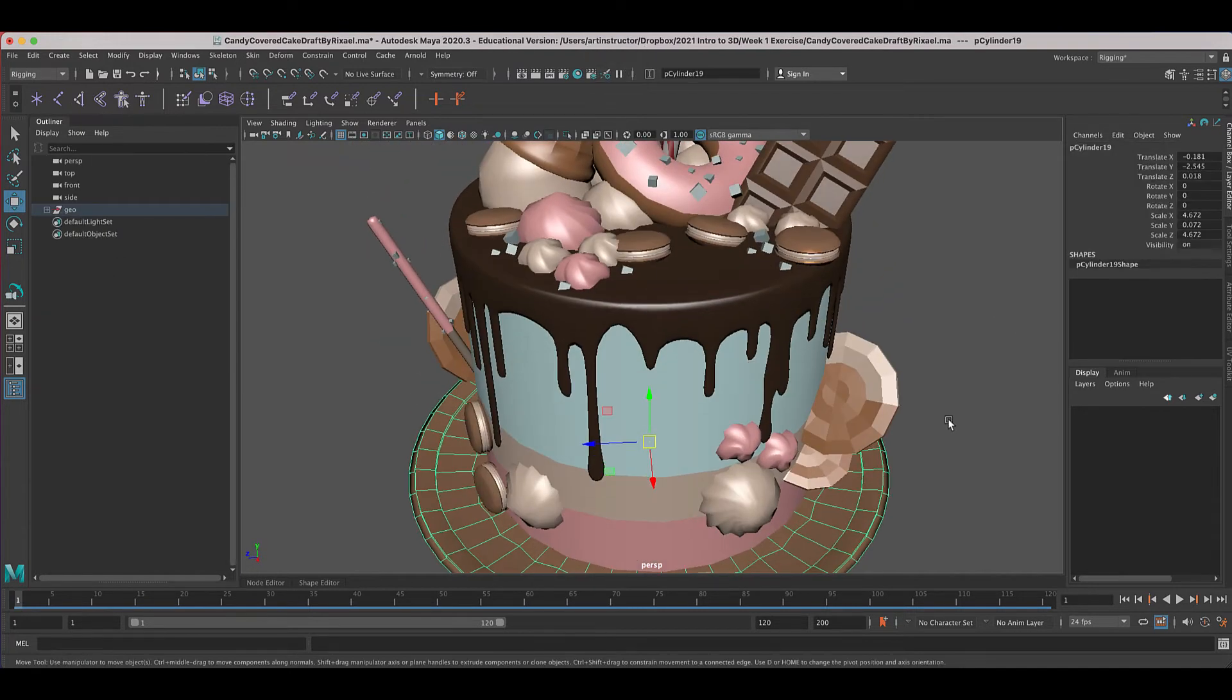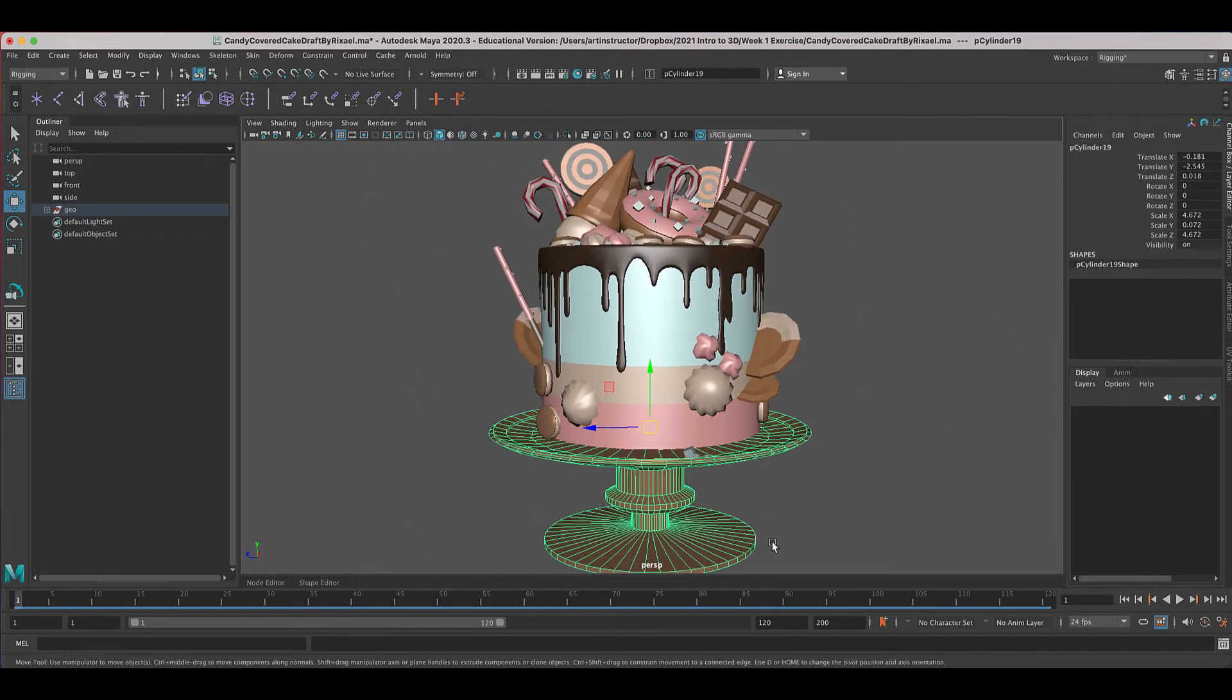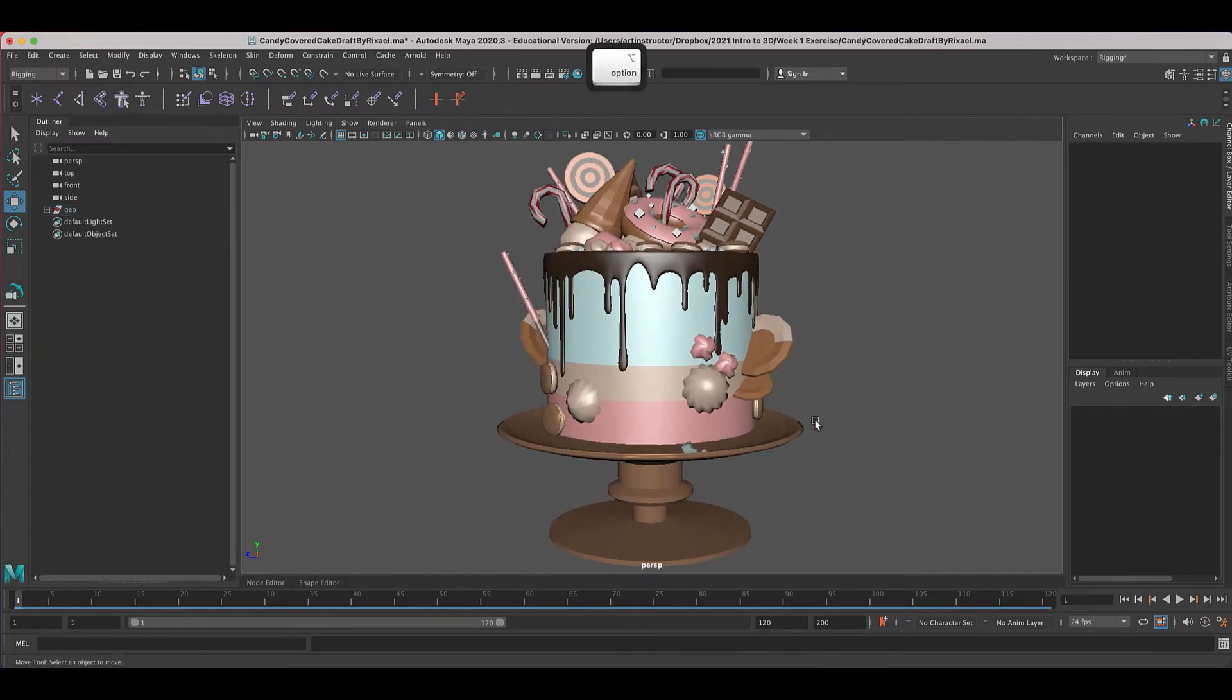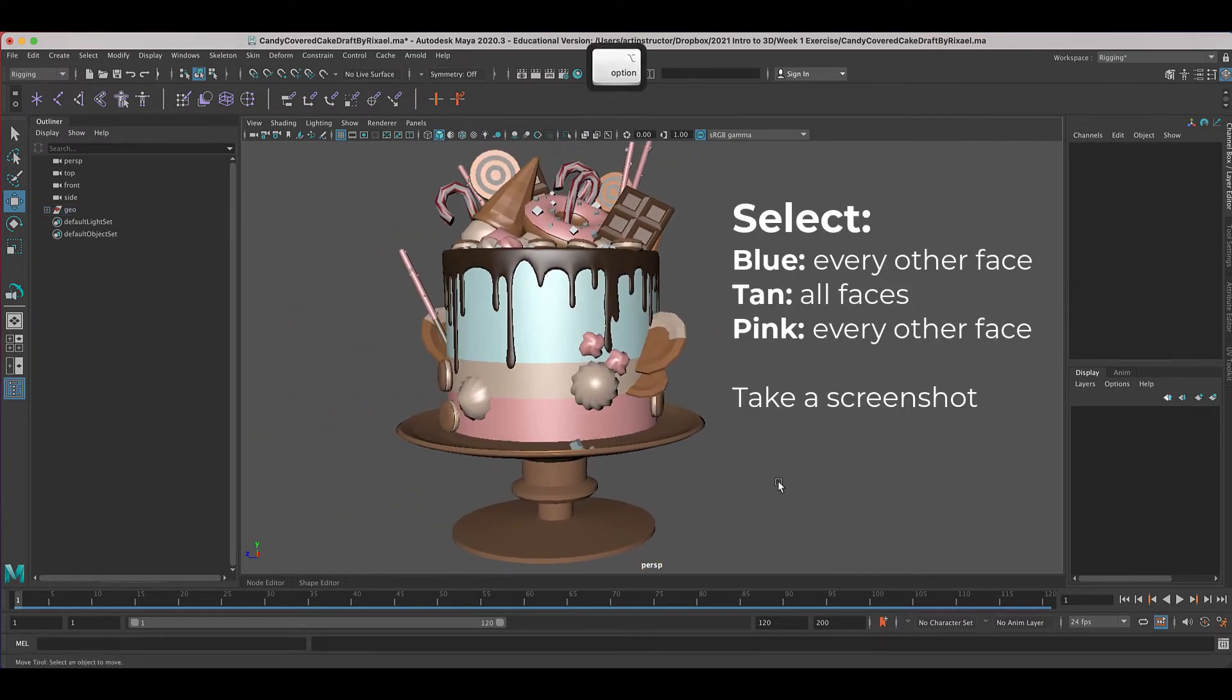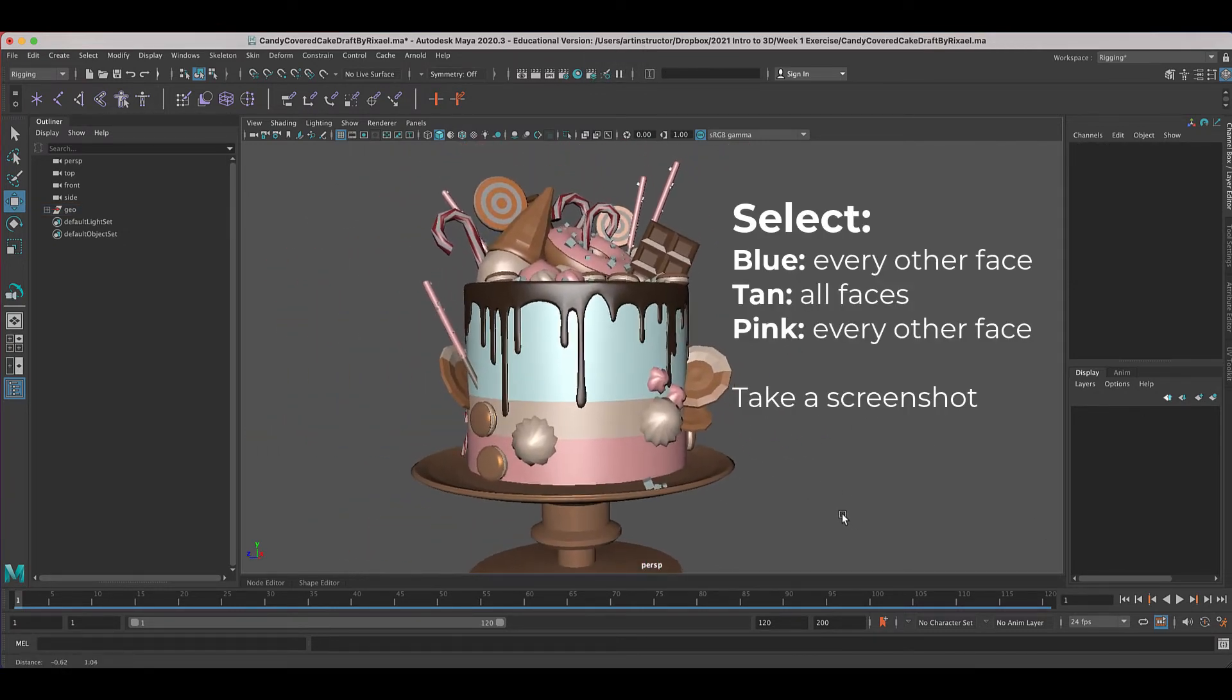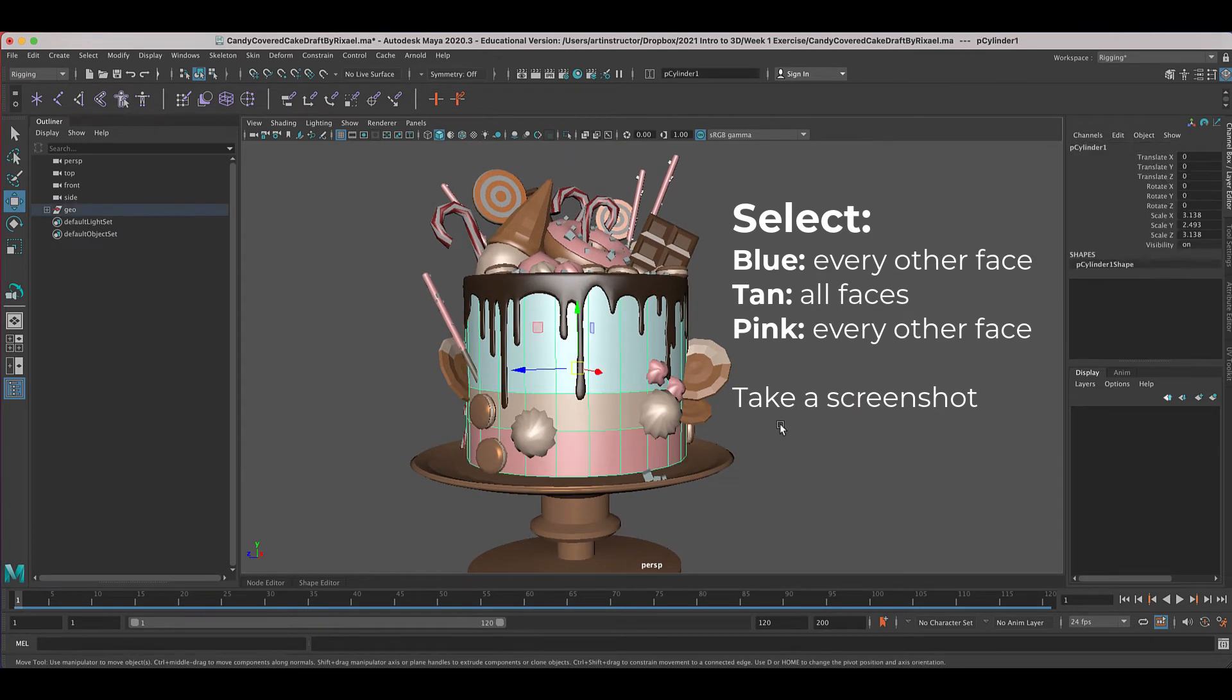So those are your three things that you need to find out. And then the last piece for your actual tool, which you're going to turn in, I want you to do some selections.